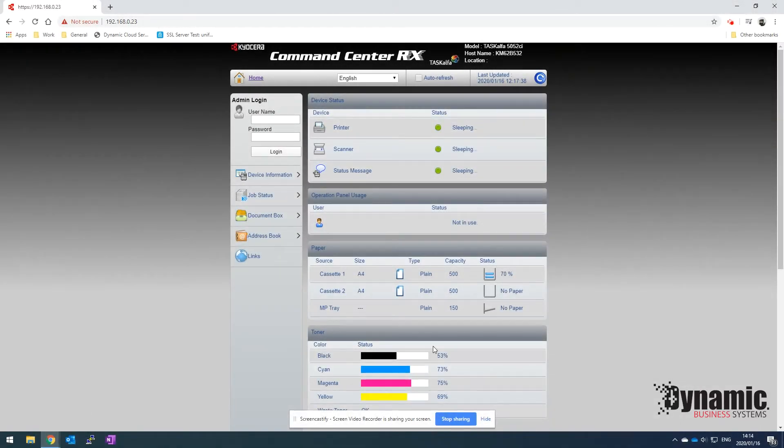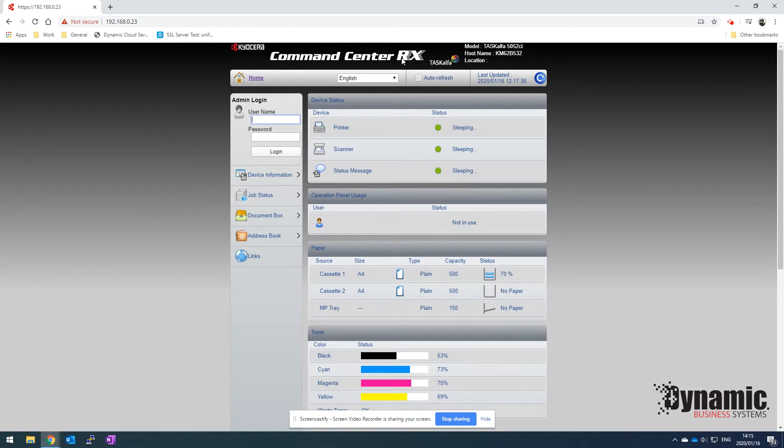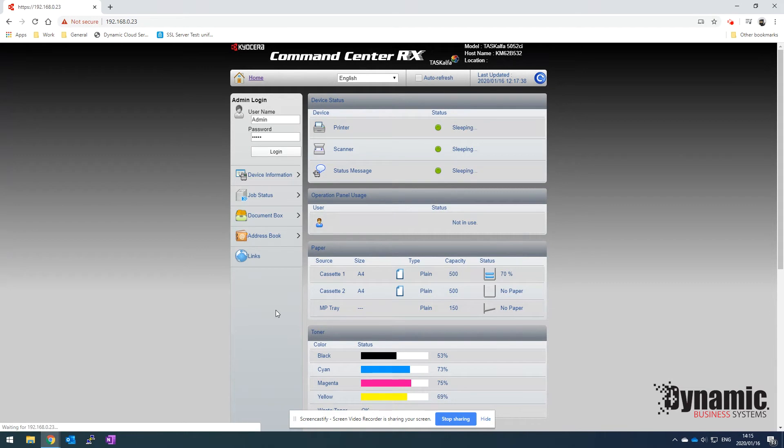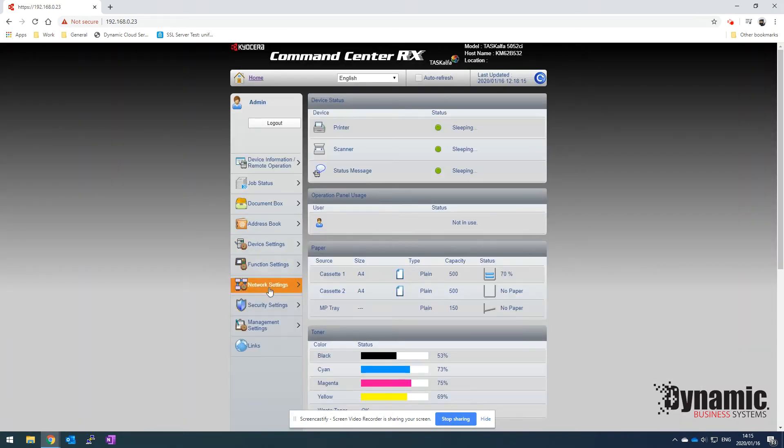To set up scan to email on your Kyocera device, first you need to get the IP address of the device and put it into your web browser. Once you get to the Command Center home page, you can log in with admin admin with a capital A for the username and password. This is the default username and password, so if it's been changed you will need to get that from your IT administrator.